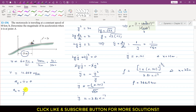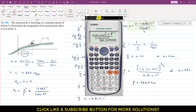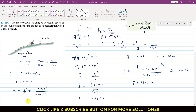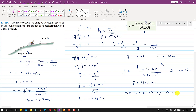Now that we know both the velocity and the radius of curvature, we can find the normal component of acceleration. The normal acceleration is v²/rho = (16.667)²/366.54 = 0.758 m/s². Since the tangential acceleration magnitude is 0, the total acceleration magnitude equals the normal component, which is 0.758 m/s² at x = 25 meters.